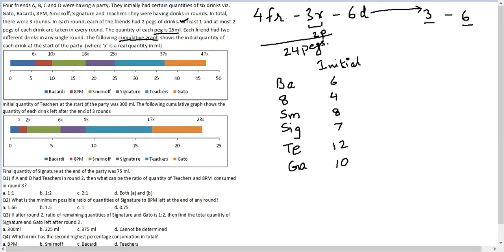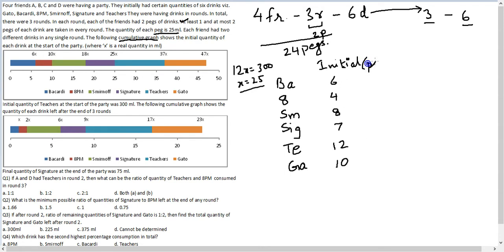The initial quantity of Teachers at the start of the party was 300ml. Teachers initially had 12x, and 12x equals 300ml, so x equals 25. Since each peg was also 25ml, this data for initial quantities is actually in pegs: 6 pegs of Bacardi, 4 pegs of 8PM, 8 pegs of Smirnoff, 7 pegs of Signature, and so on.